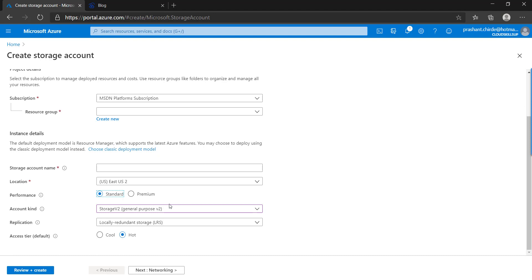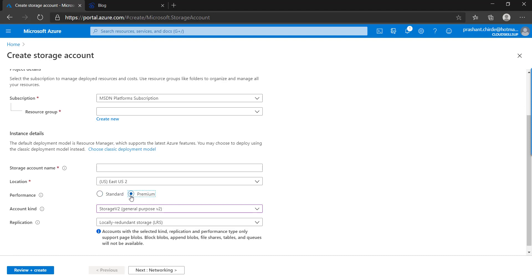The standard storage account is backed by magnetic drives, provides low cost per GB, and is best for applications that require bulk storage where data is accessed infrequently. For the premium storage account, you get SSD-type hardware offering consistent low latency performance. It can only be used with Azure VMs and provides 99.9% SLA for IOPS for all disks.